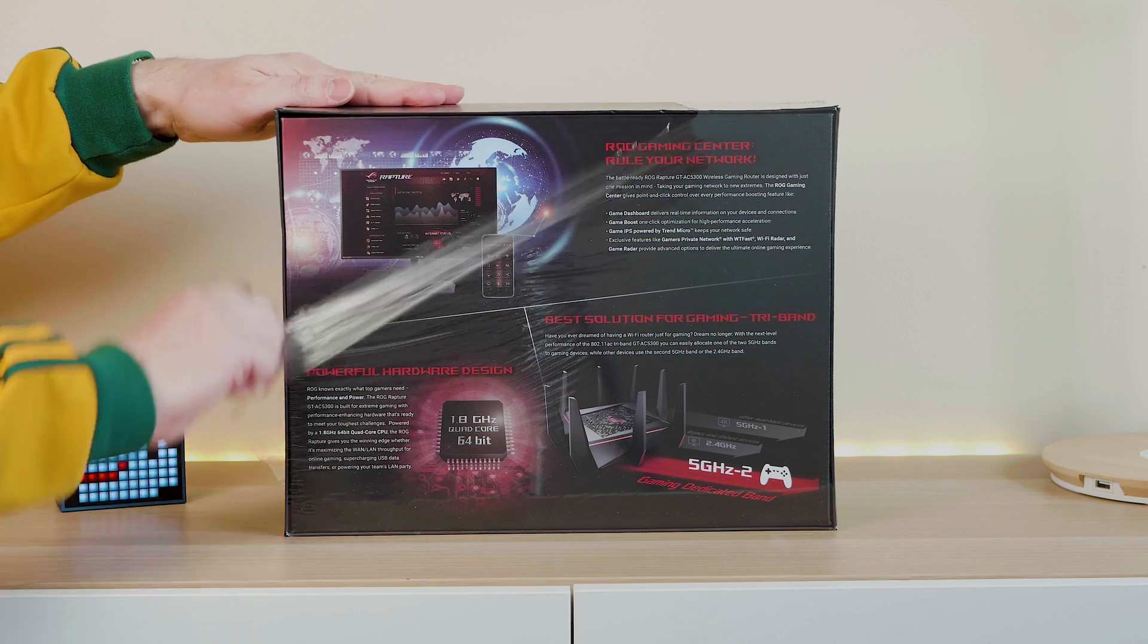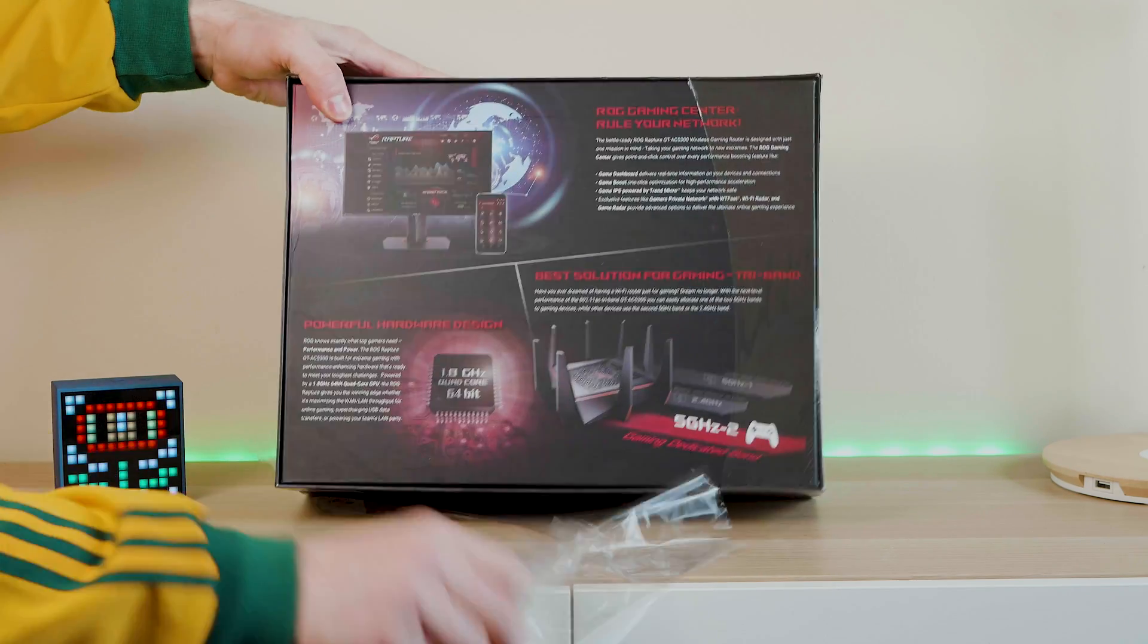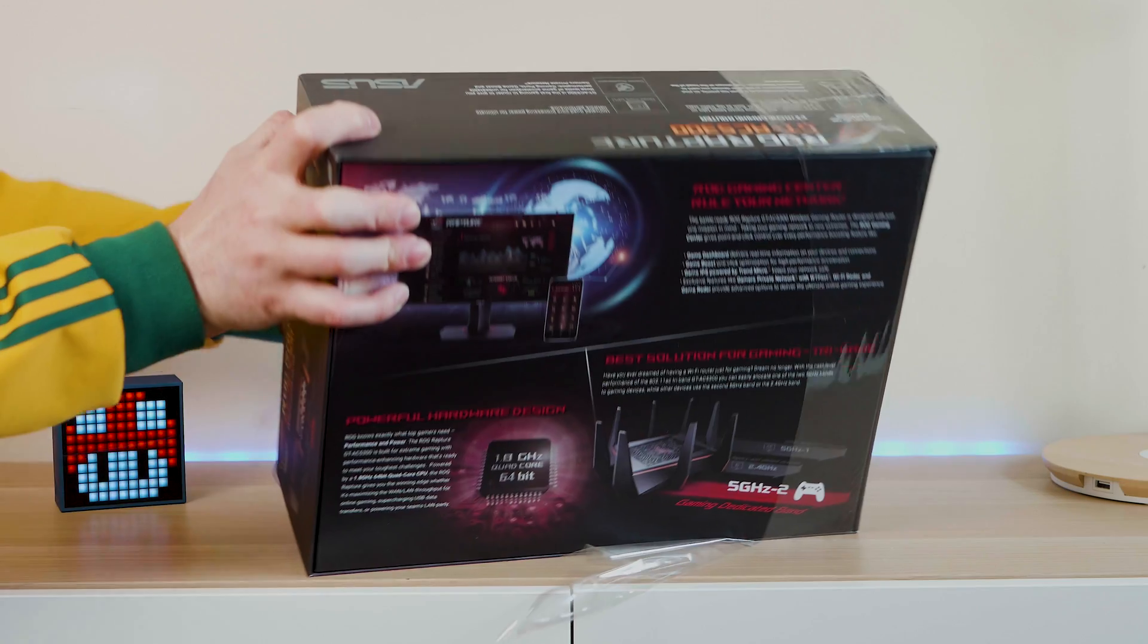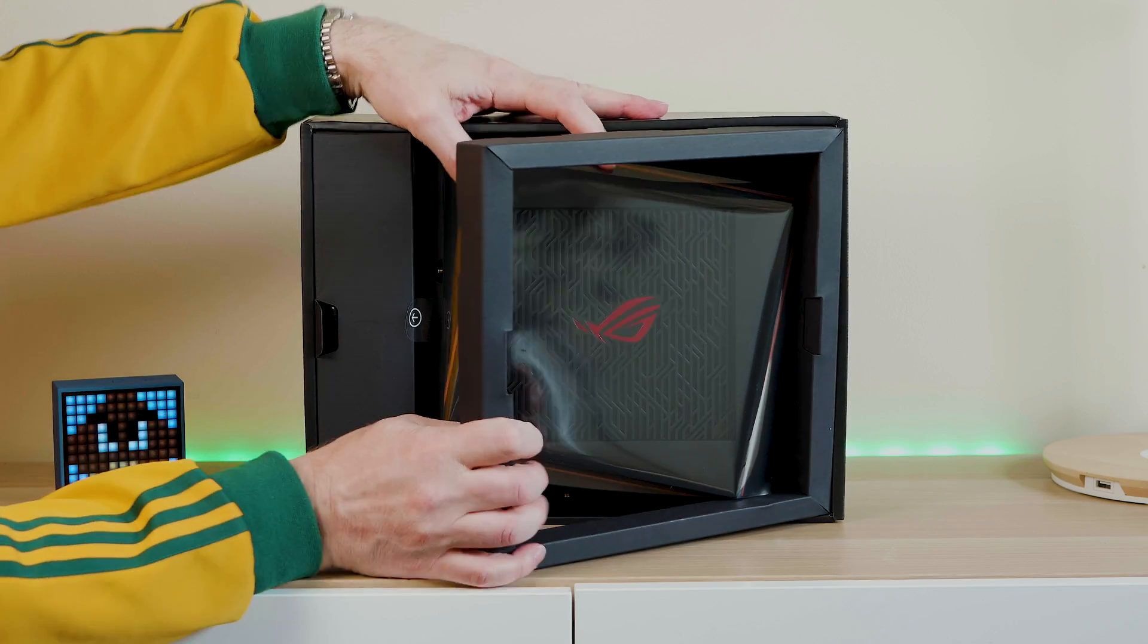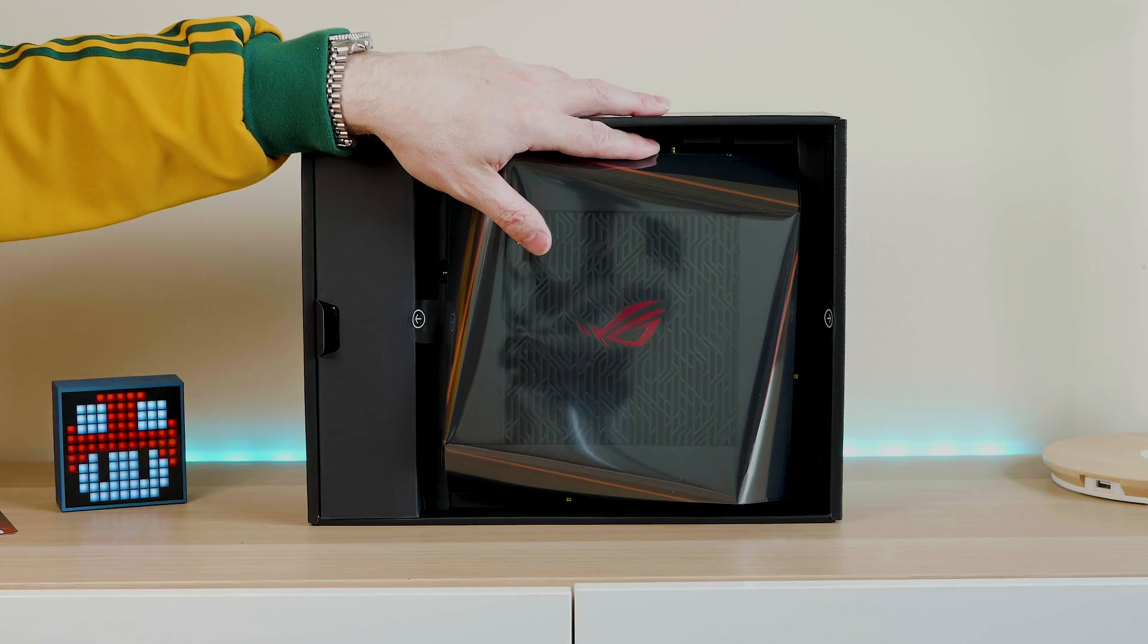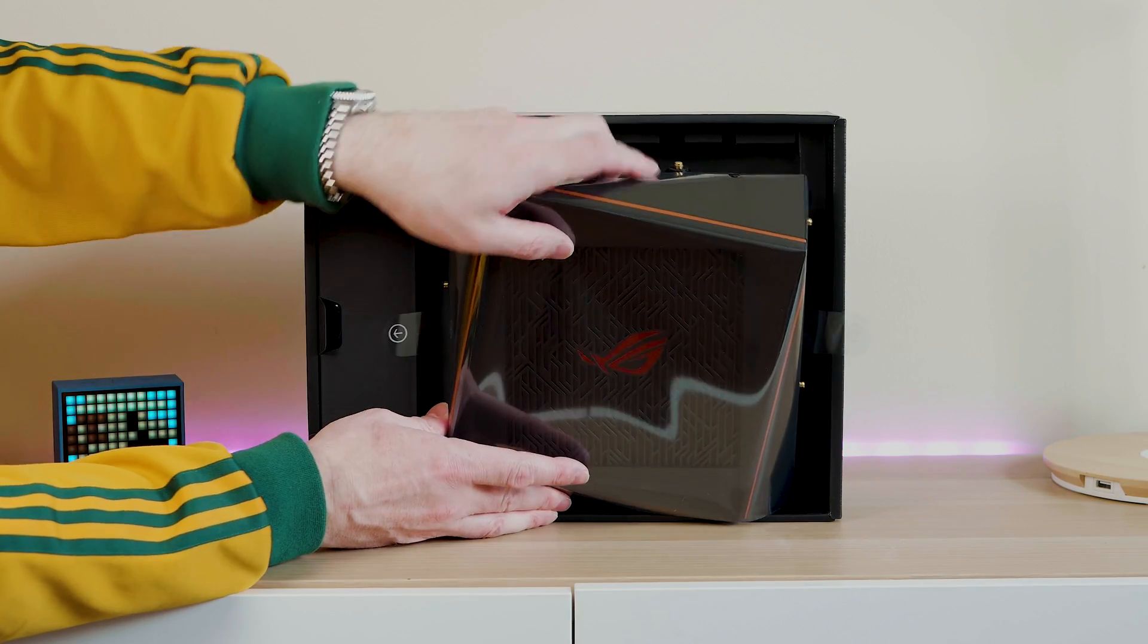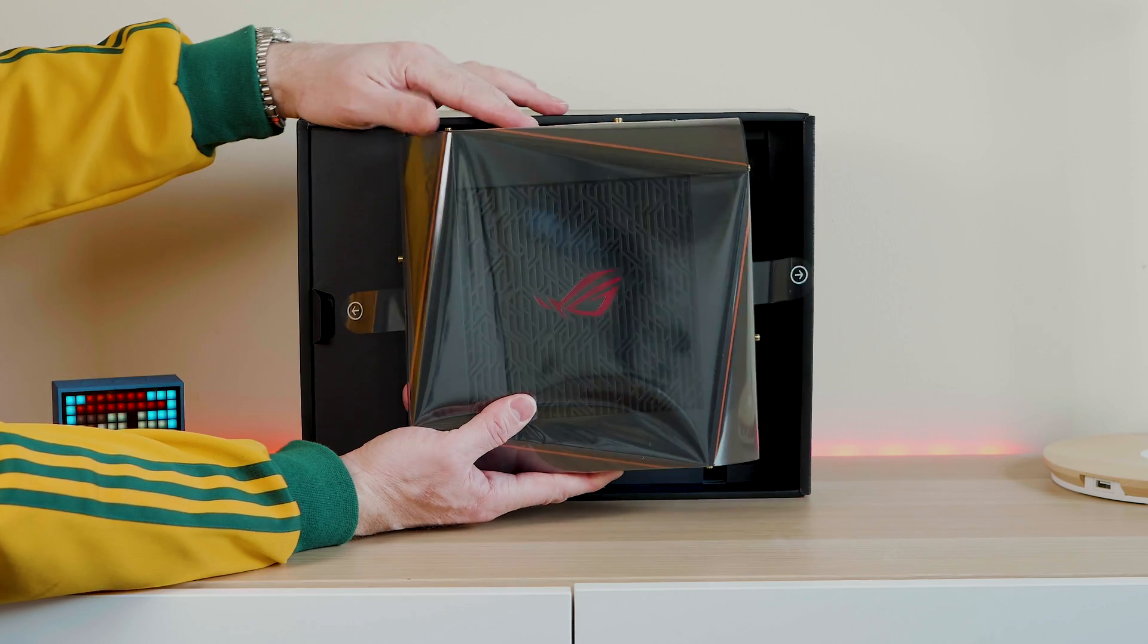The ASUS ROG Rapture GT AC 5300 Extreme Gaming Router. And yes, this is the first ROG wireless router. But just because it's a gaming router, still if you just want the best router out there, this is the one. I mean, have a look at it. It looks like a beast, doesn't it?